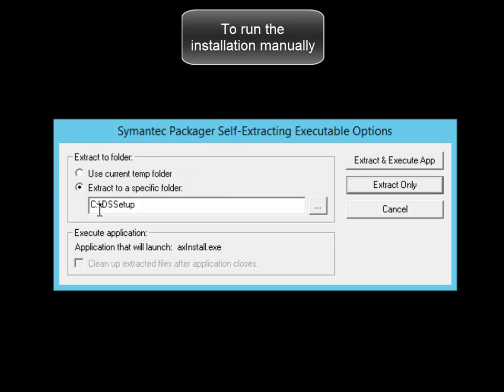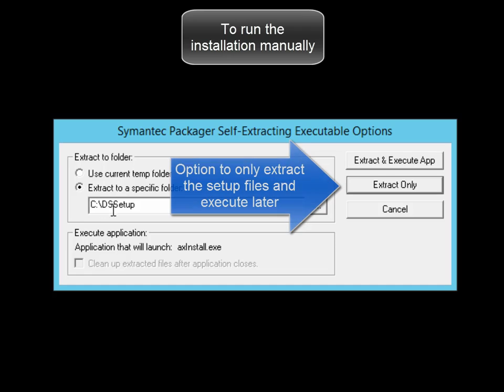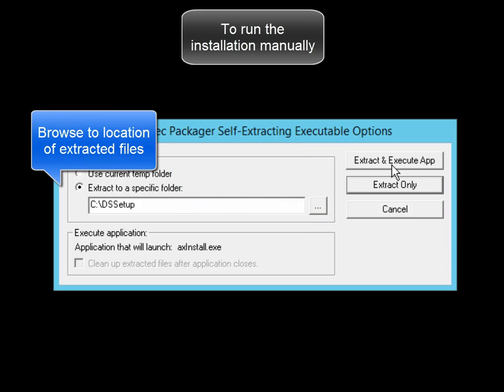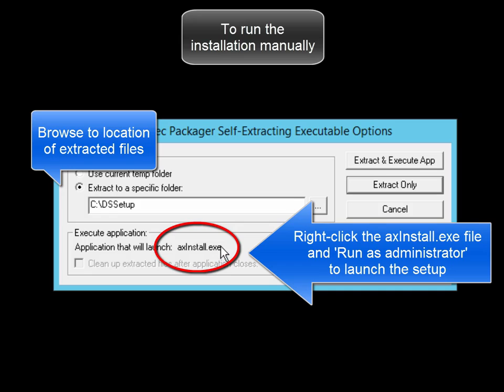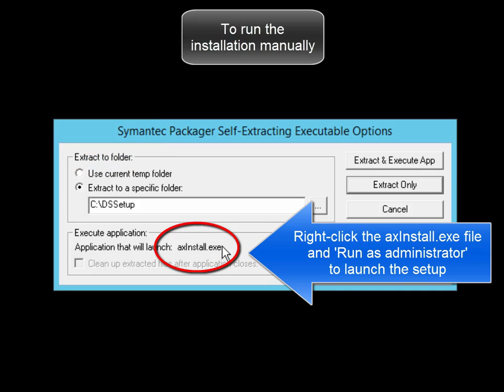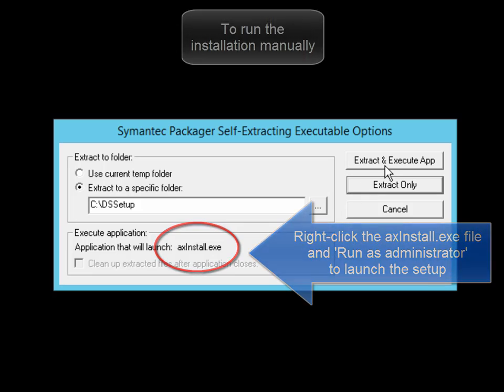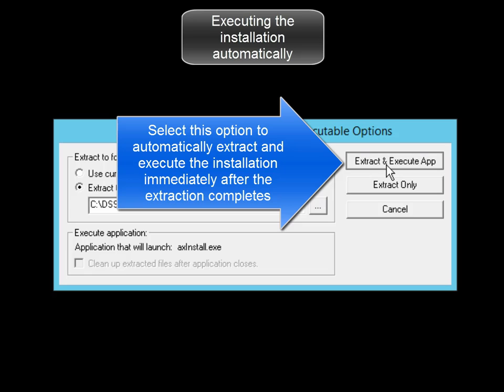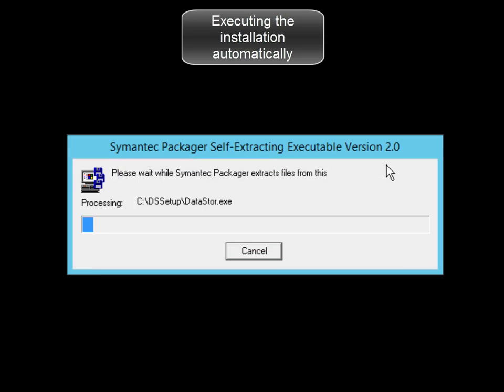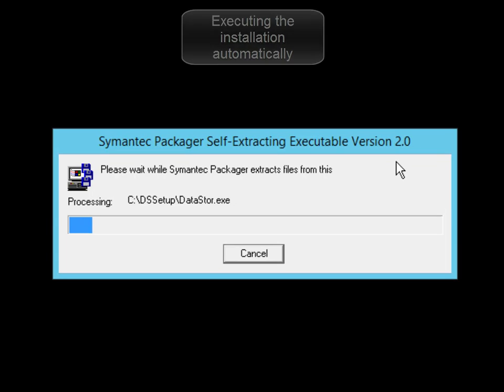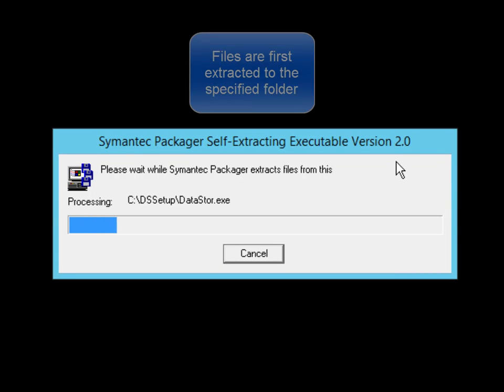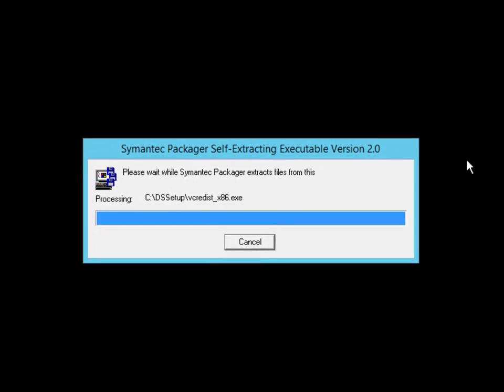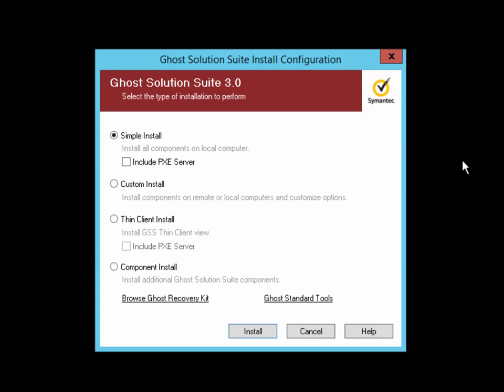Next, you can choose to extract the installation files only and then at a later stage run the installation. To do that, you'll go to the GSS Setup folder, right-click on the axinstall.exe file and run as administrator. For this demo, I'm going to select to extract the files and automatically launch the axinstall file. Just note the file extraction has been accelerated for this demo.